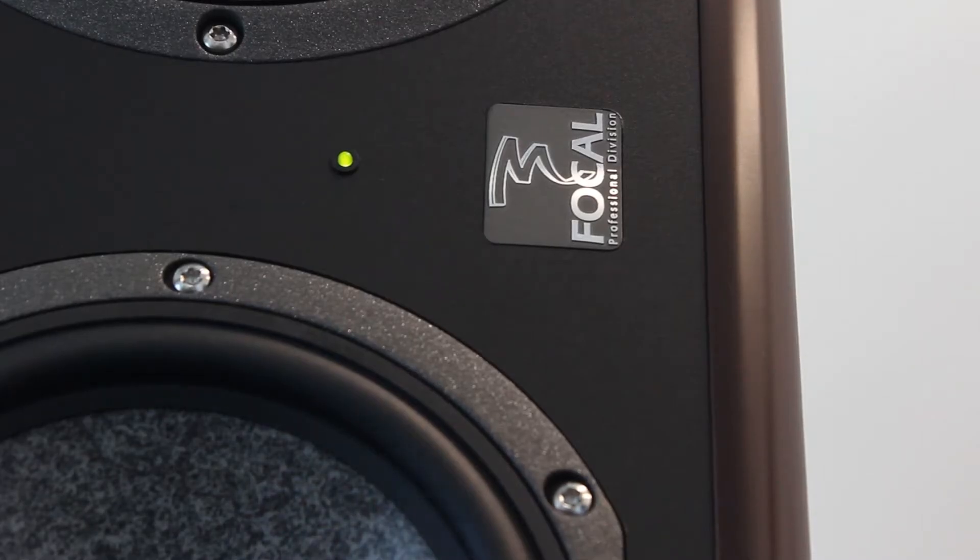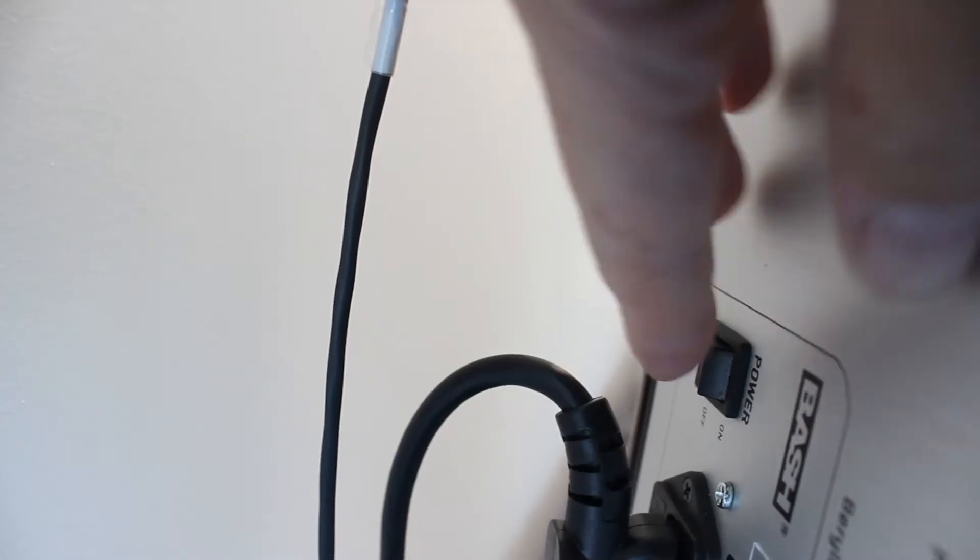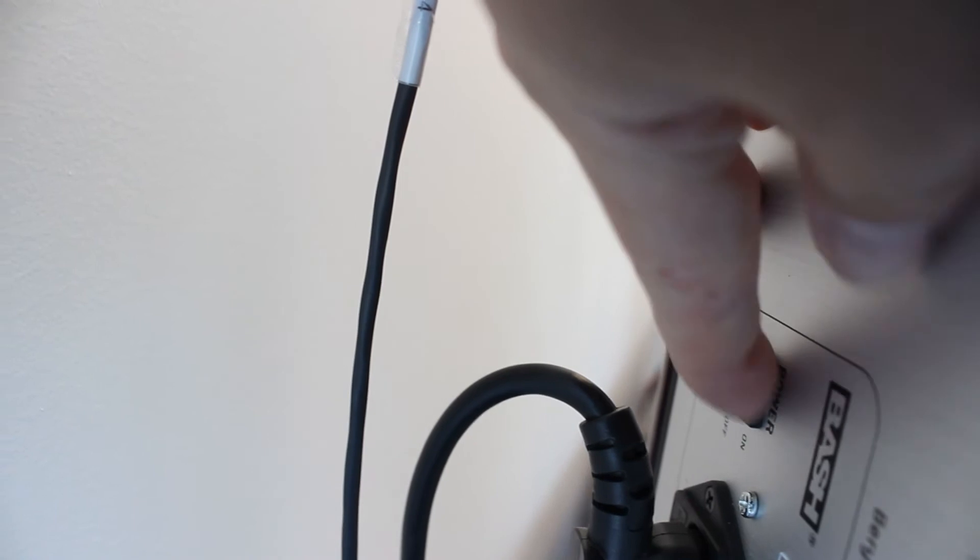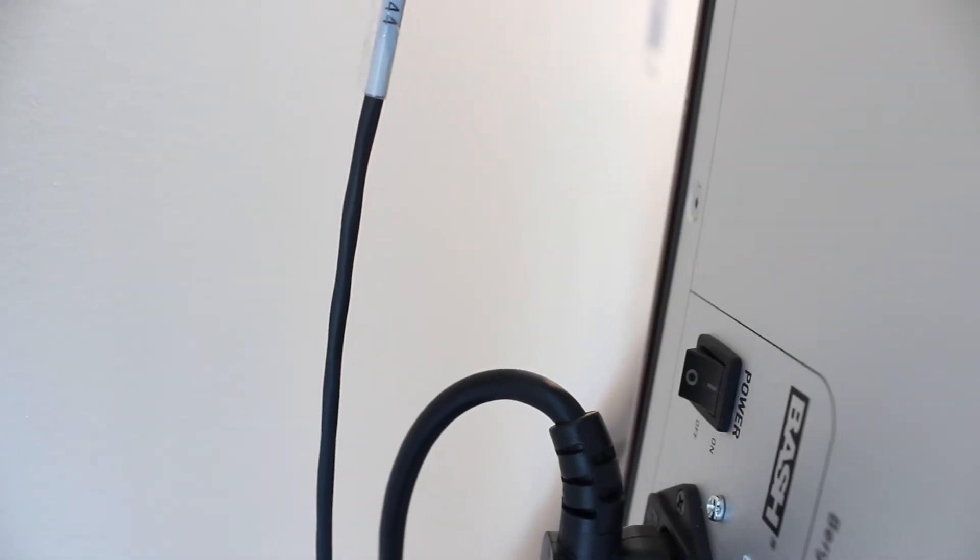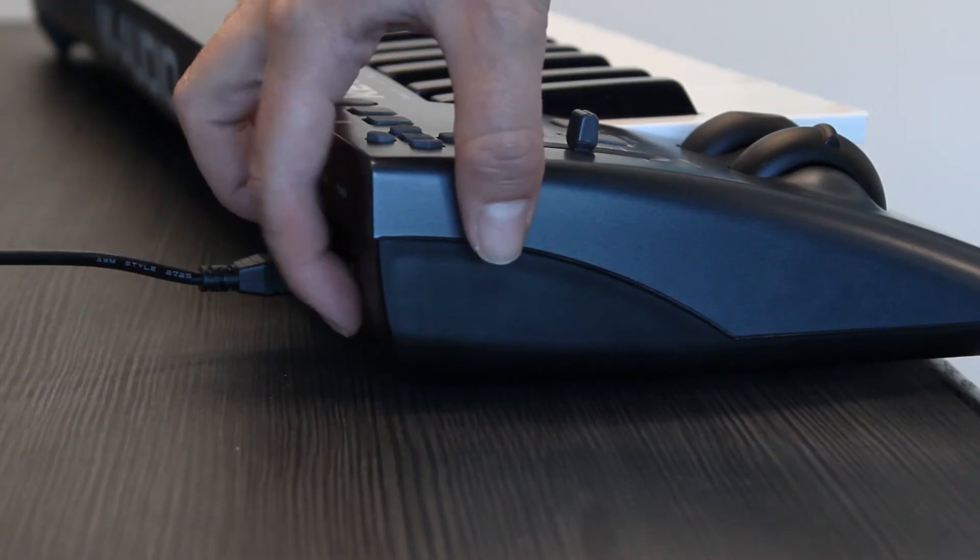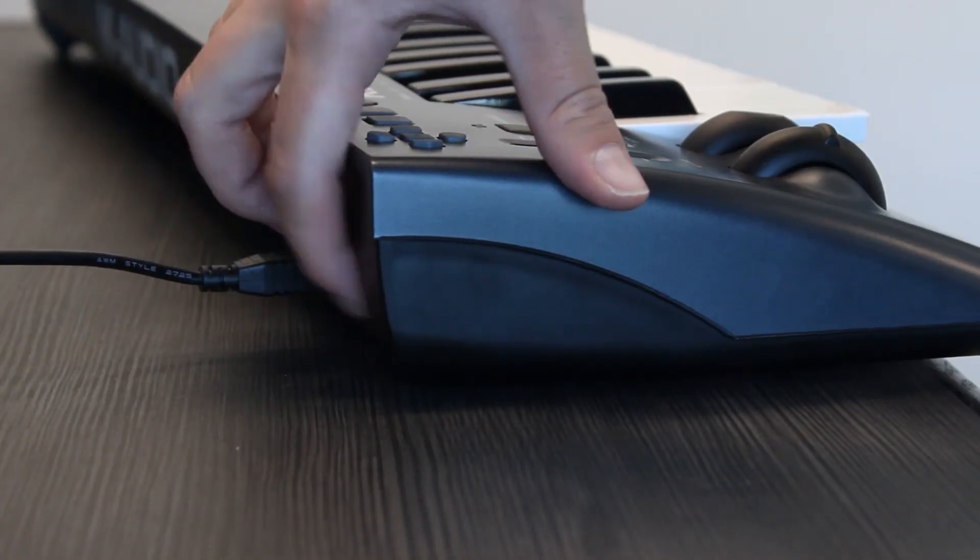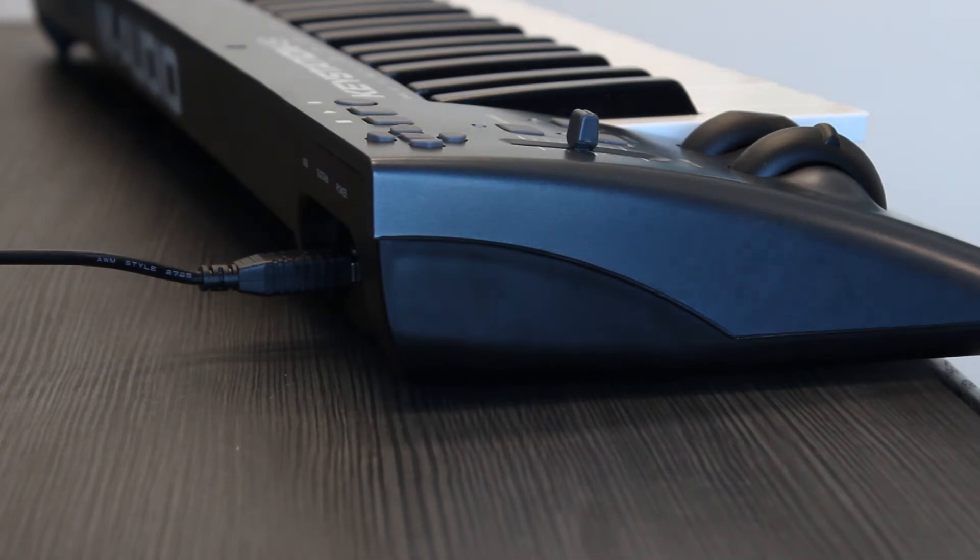The speaker light is green when they are turned on. If not, turn on the speakers using the switch at the back of the speaker. If you are using the MIDI keyboard, turn it on using the switch at the back.